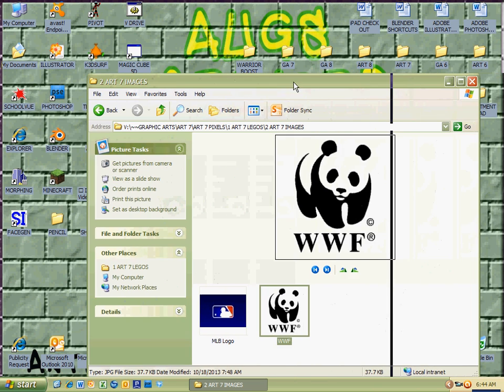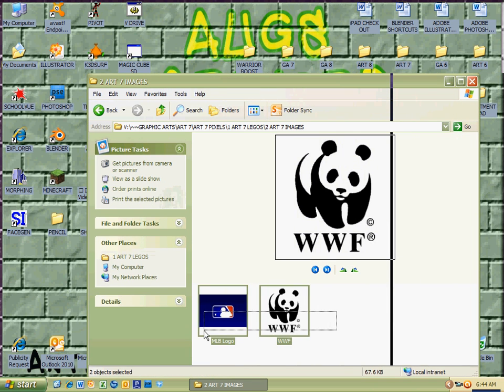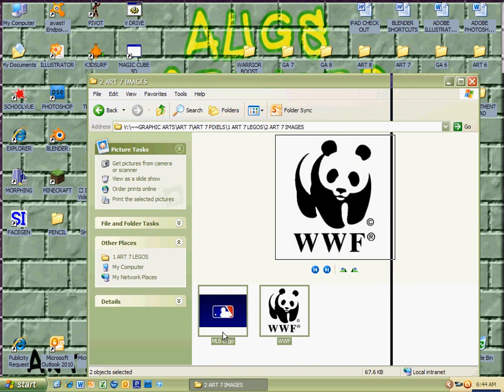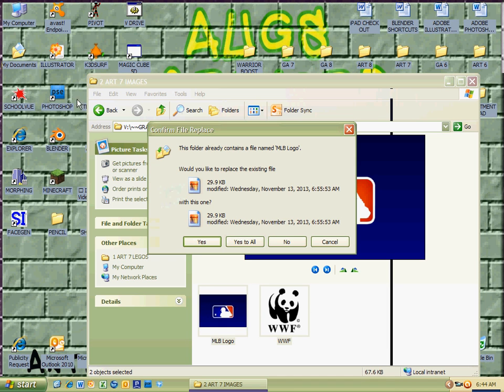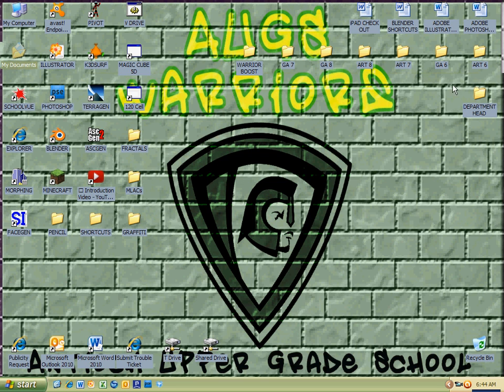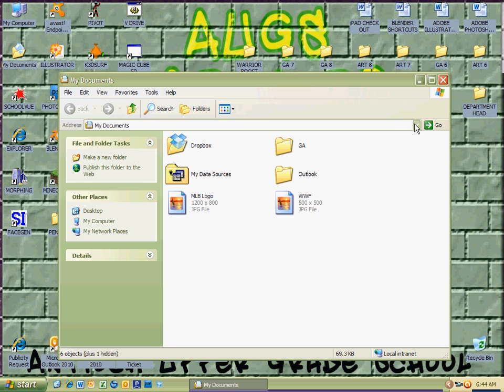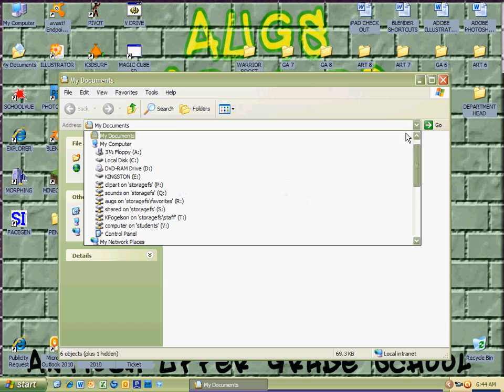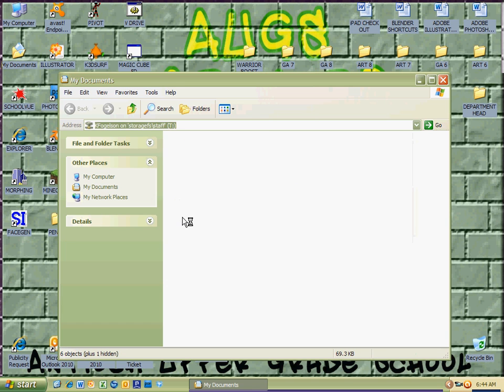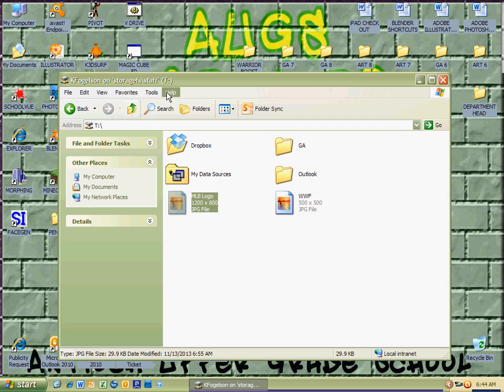Now that we have both of these, you could just drag them both into the My Documents folder. Watch when I do it again, it'll ask me to replace, and if I didn't update them, I'm going to hit yes to all. So now that I have my My Documents in there, it's also the same thing as your T drive. I have it saved.